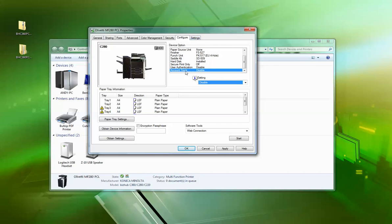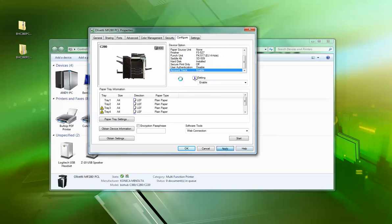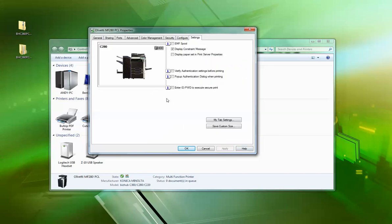And you've got two options now. You can either tell the machine to pop up with a little box every time somebody prints and they have to put their number in, or you can go into each person's driver and you can actually hard-code their number in, which we'll come to in a minute.